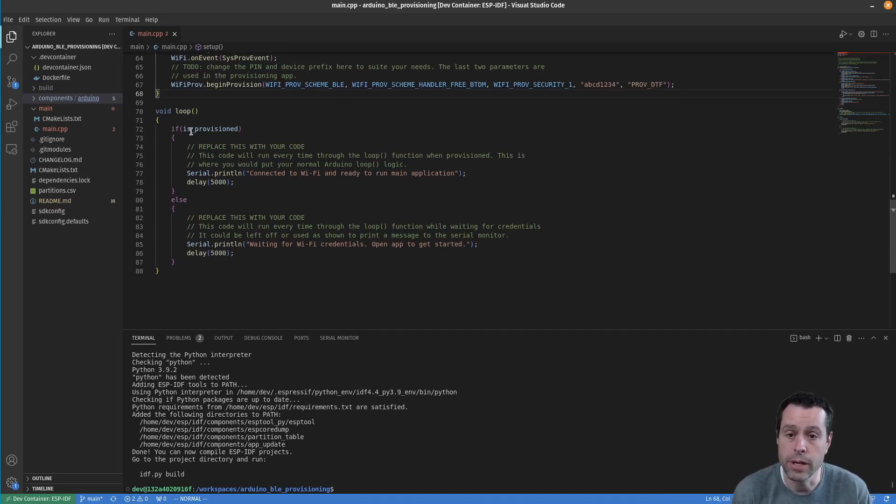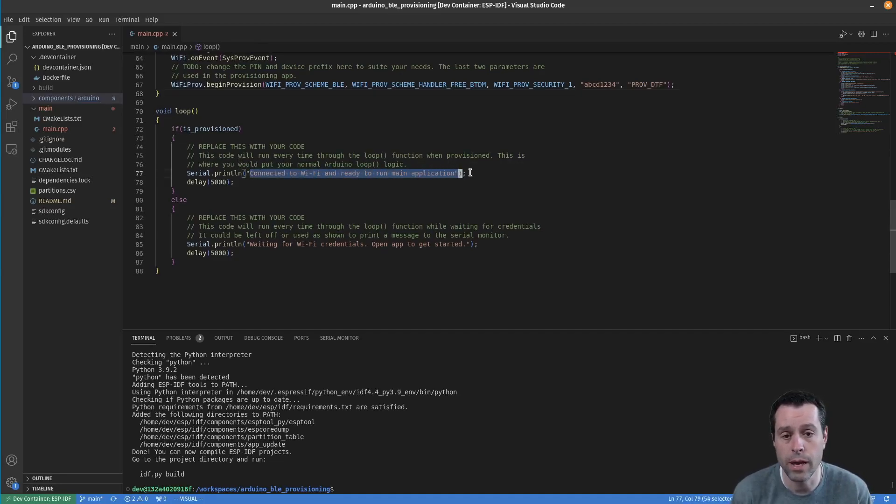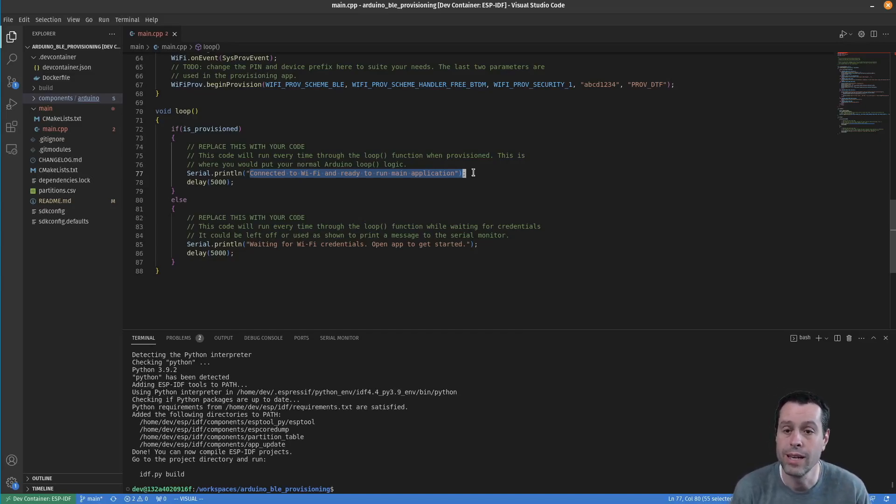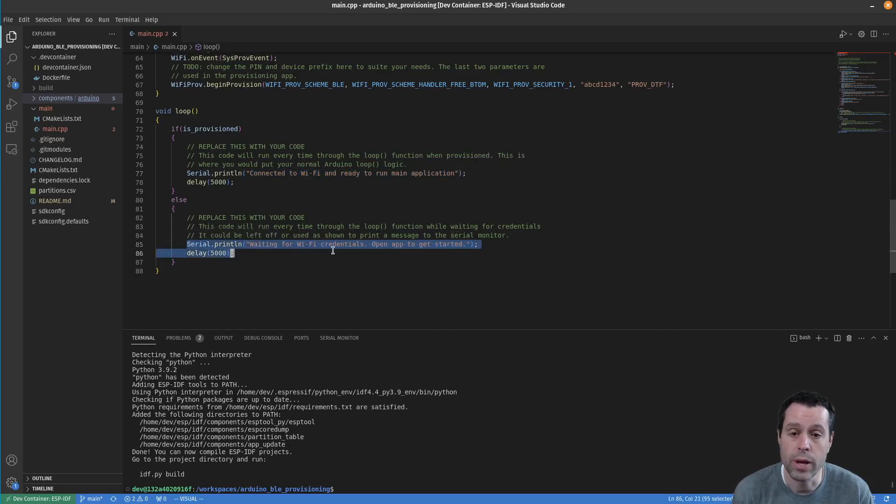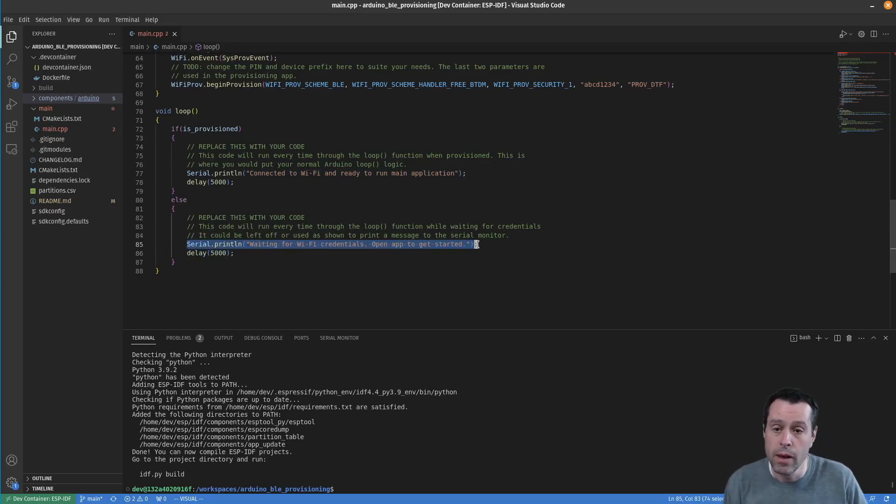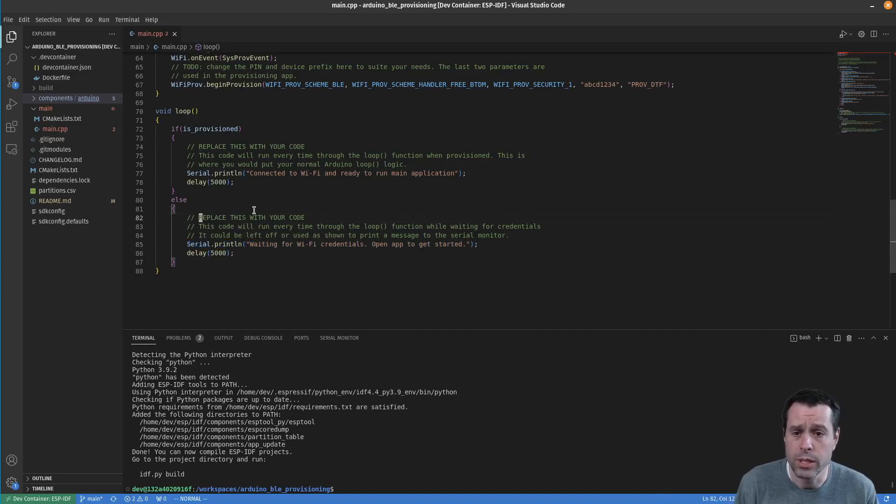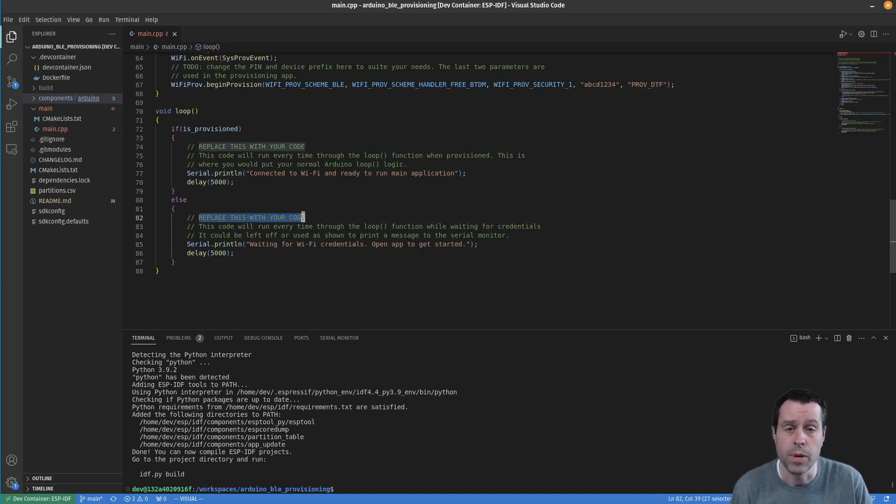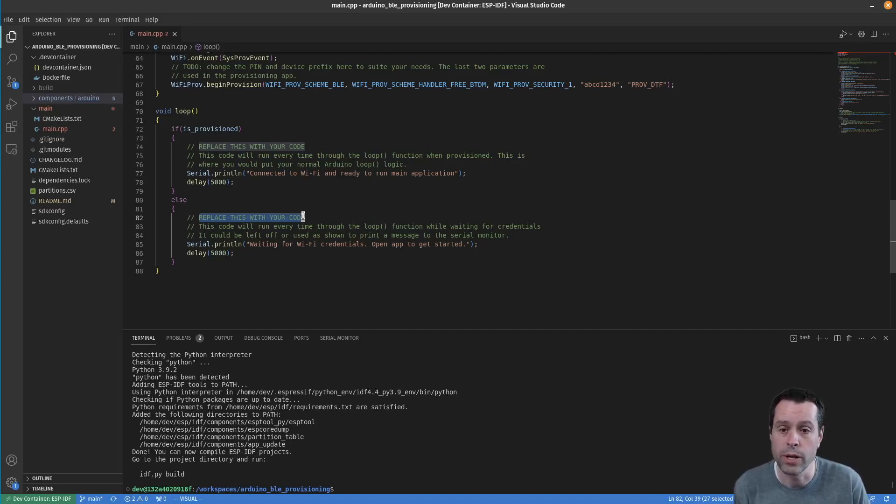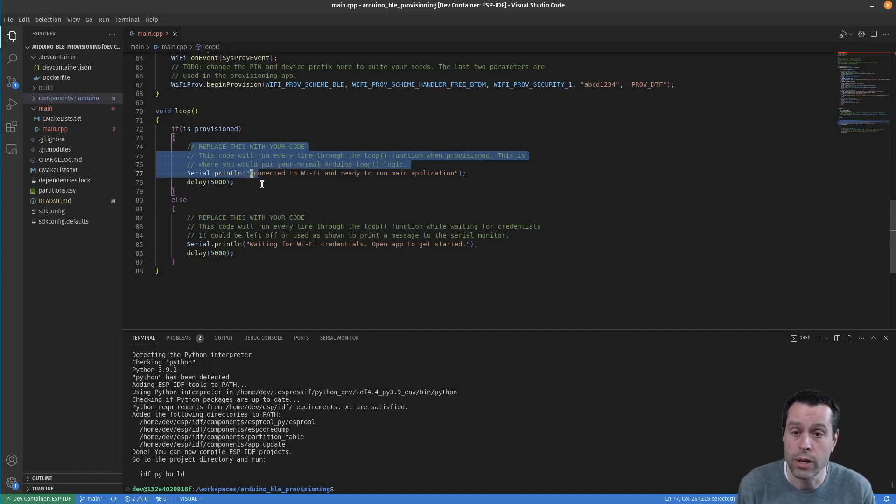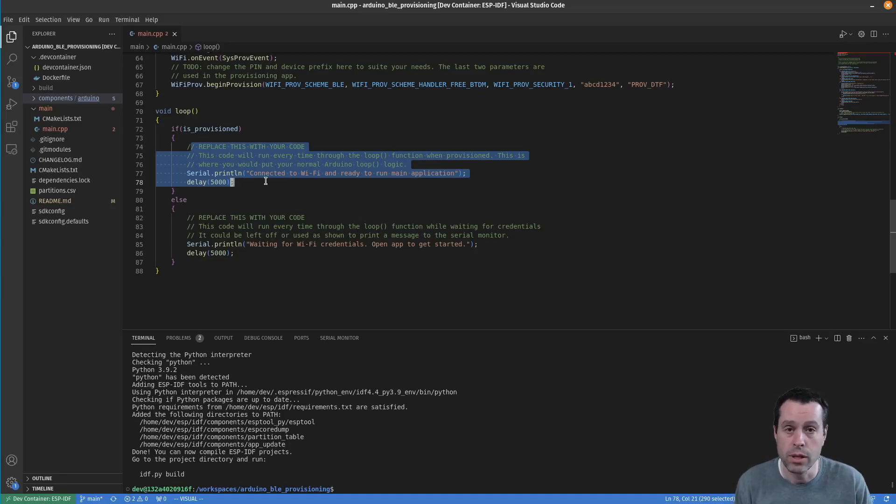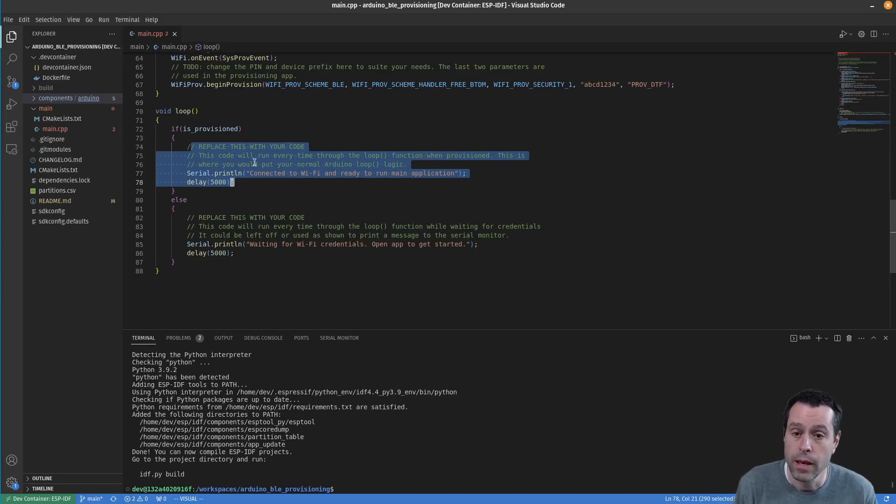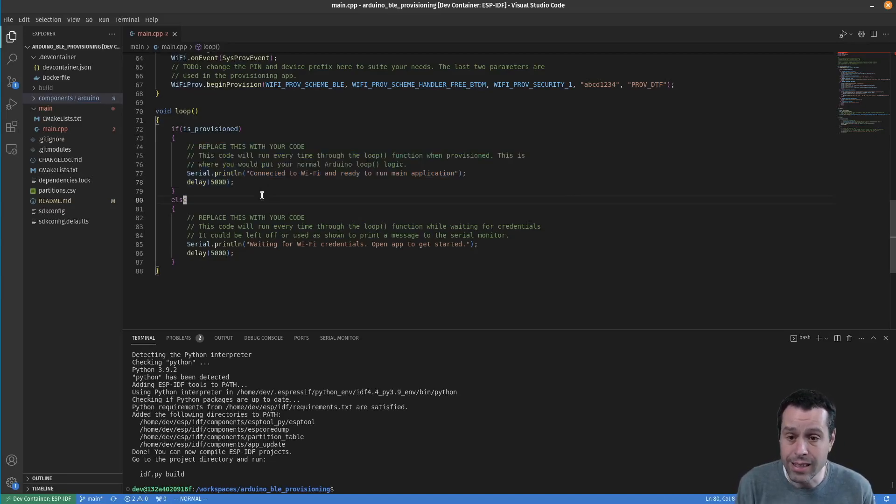Down here we have our loop. If it is provisioned, we'll print out 'connected to Wi-Fi and ready to run the main application' every five seconds. If it's not provisioned and the device is waiting for credentials, we'll say 'waiting for Wi-Fi credentials, open app to get started'. I have this both with 'replace this with your code' - whatever you want to do while you're waiting. Maybe flash an LED or give some indication on a screen that you're waiting for credentials. After it's provisioned, this now turns into your normal standard Arduino loop function - reading sensors, activating actuators, things like that.